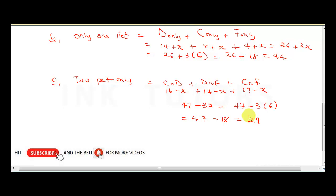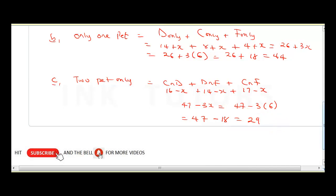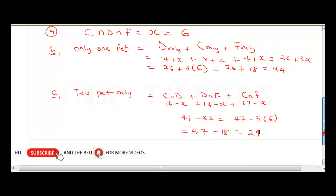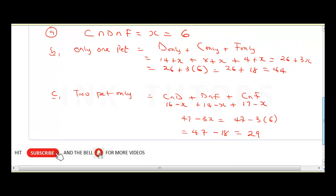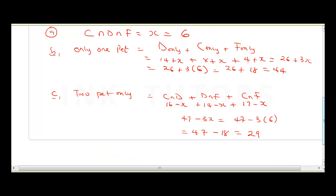This question is very complex, but it's one of the most important Venn diagram problems you'll encounter. If you understand this particular question, every other Venn diagram question will be straightforward for you.